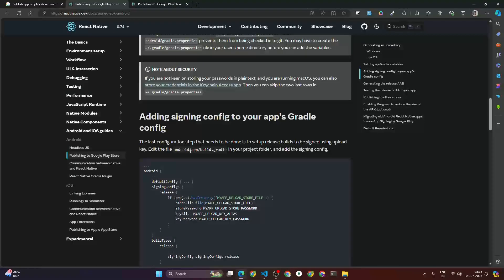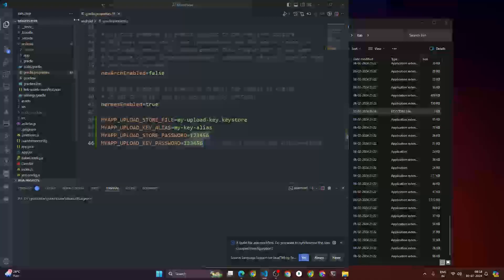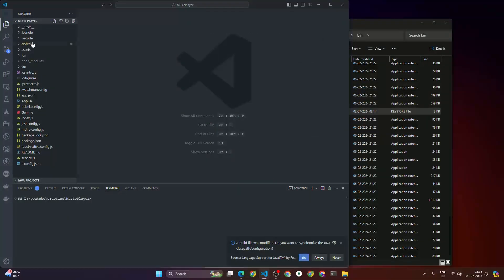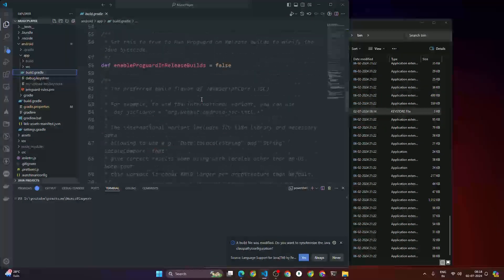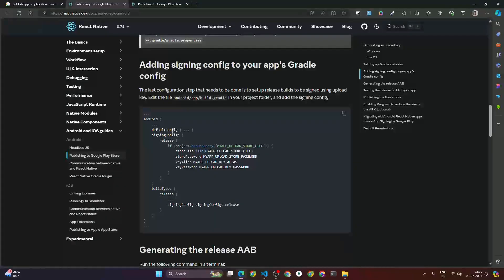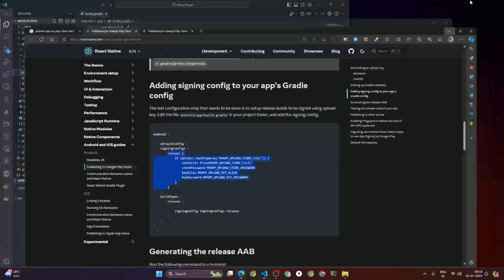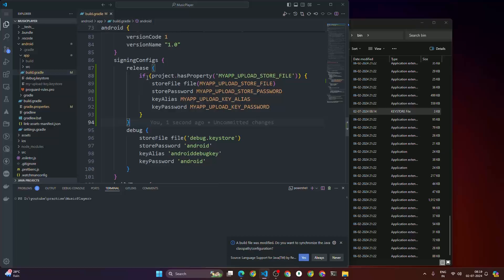Now you have to add the signing config to your app's Gradle config. Go inside android/app/build.gradle — make sure it's the app-level build.gradle, not the project-level one. Scroll down and inside the 'signingConfigs' section you need to add a 'release' block. Copy the release signing config code from the documentation and paste it inside the signingConfigs section.